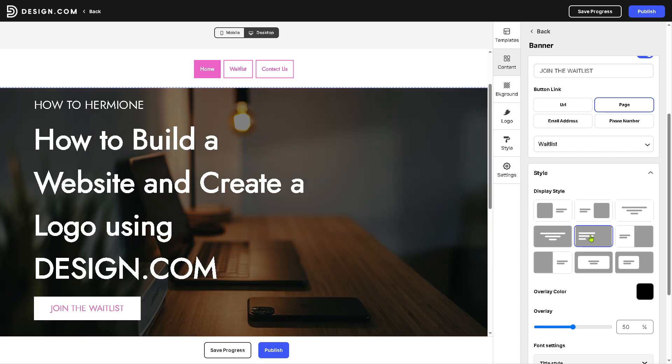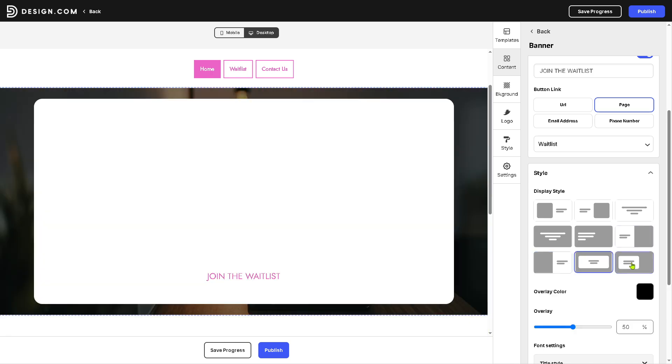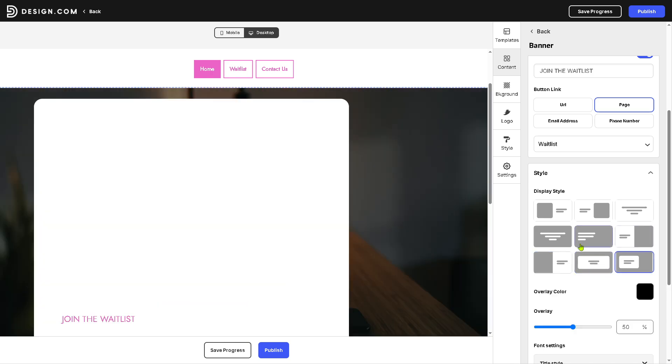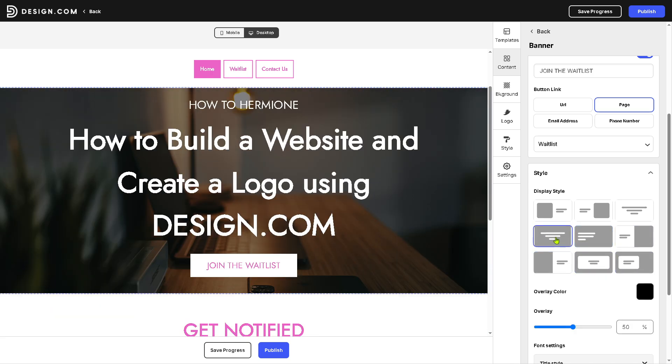And again, you can be creative. You're not limited with the options, but for now I think that this is going to be what I wanted. Now that's going to be the content.